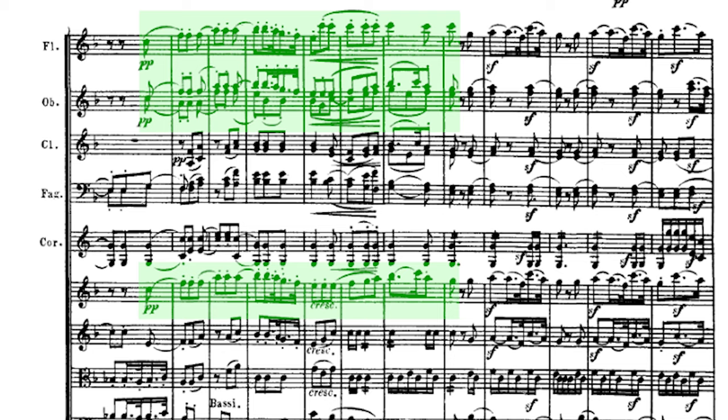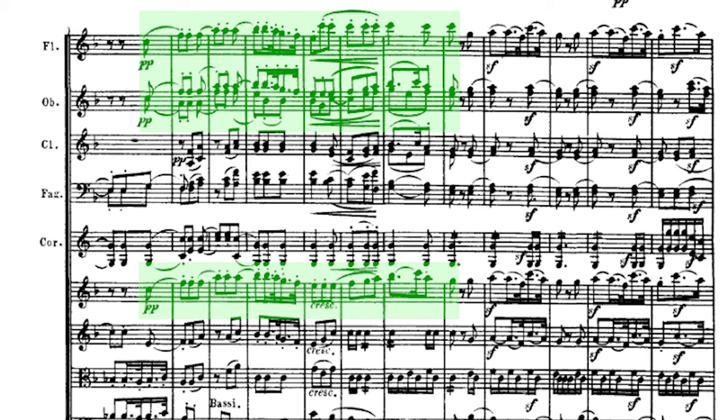First violins, flute, oboe and clarinet enter in bar 12 on the tonic F major. Everyone plays in pianissimo.